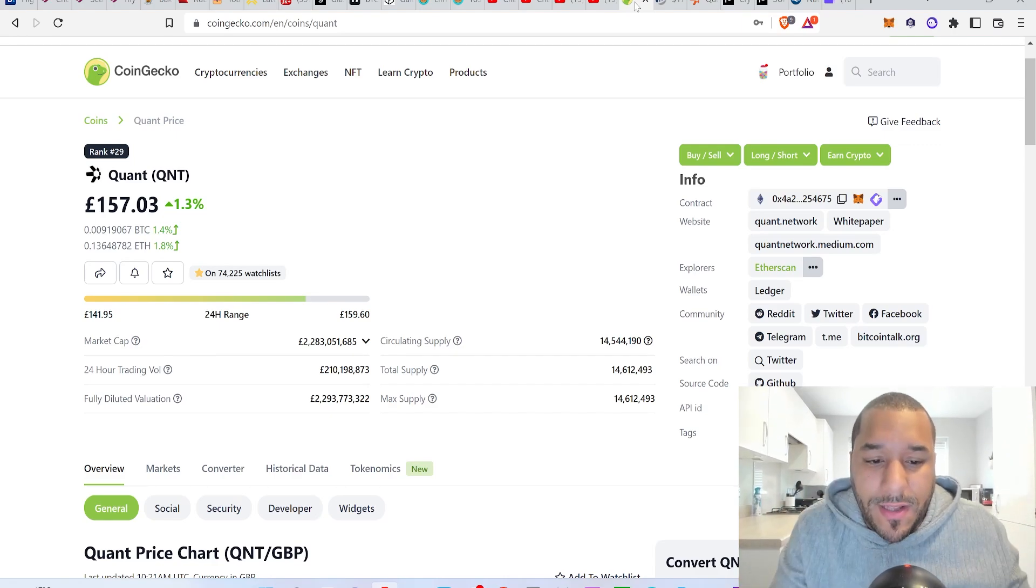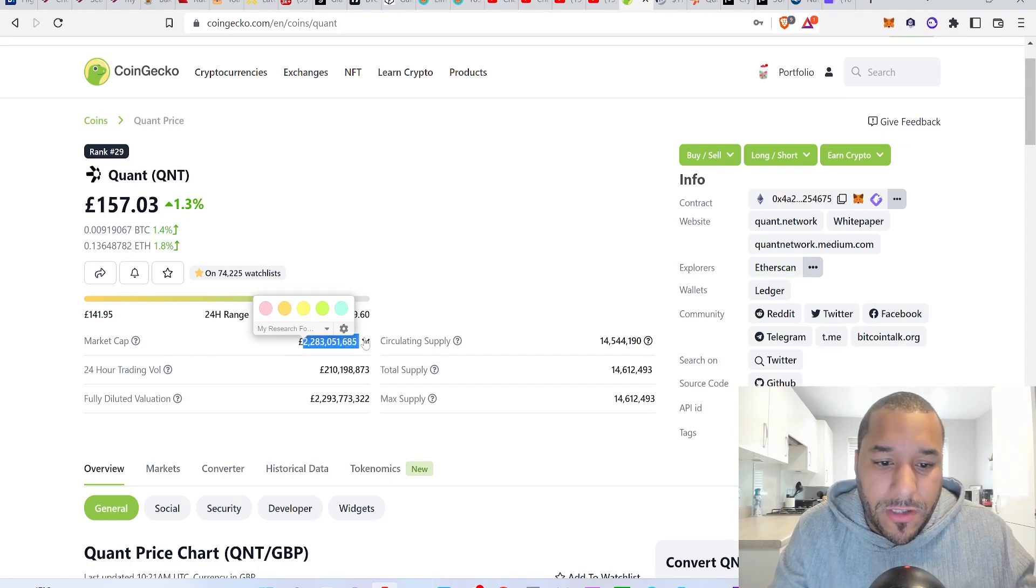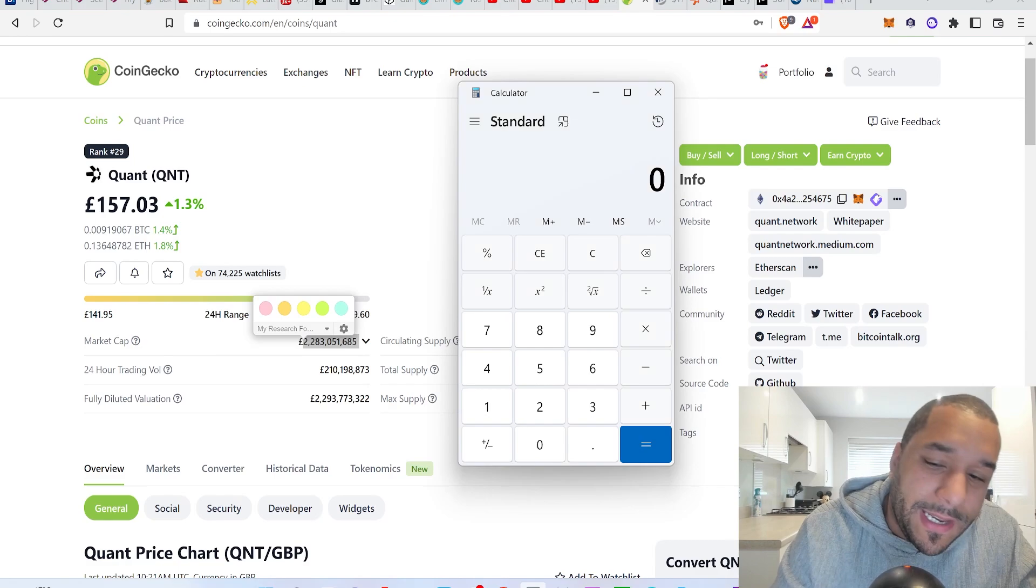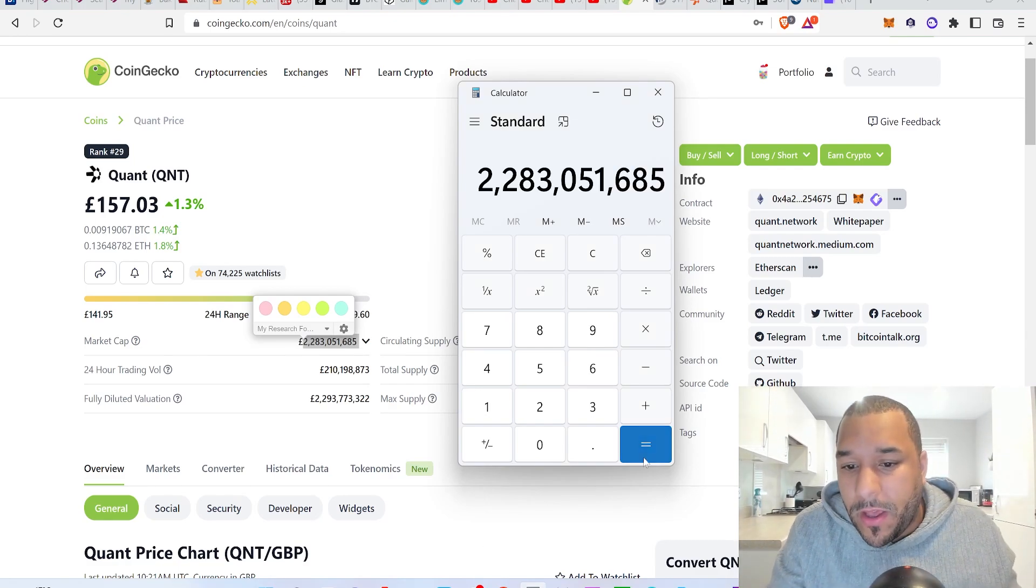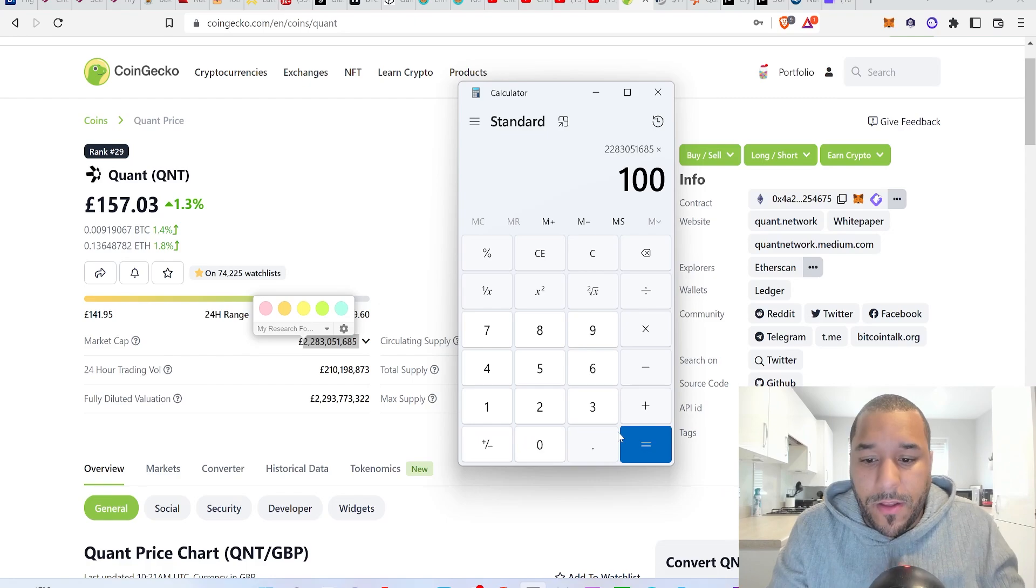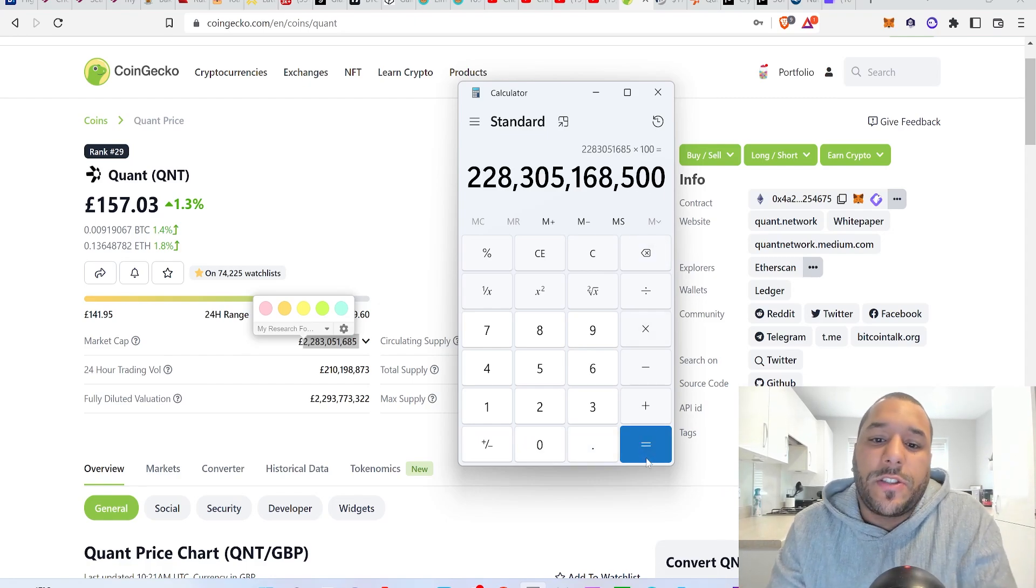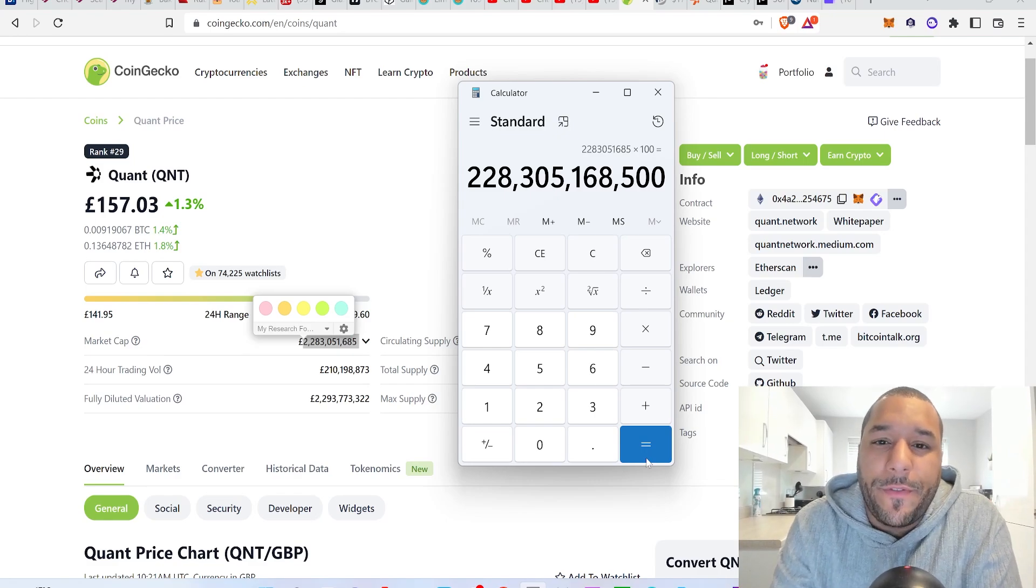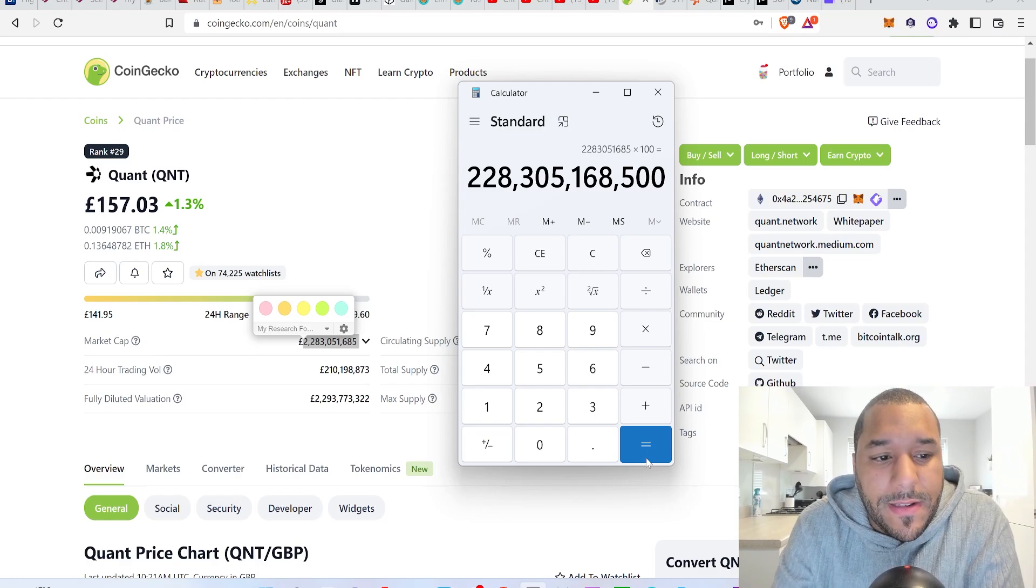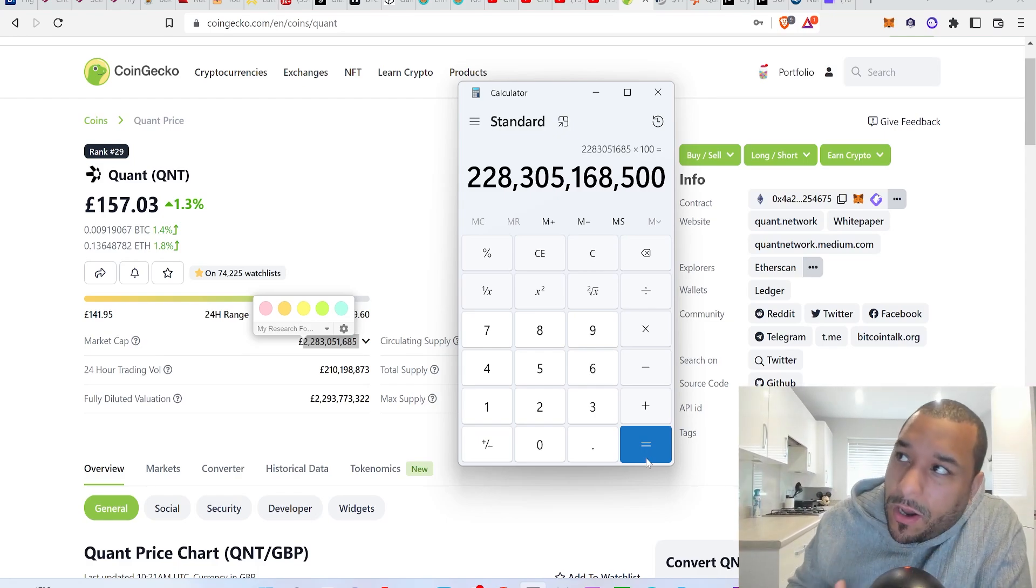So what does 100x do to the price, what does it do to the market cap? Well right now the market cap is a 2.8 billion market cap, which means it would be sitting in the hundreds of billions when it does 100x. You're looking at 228 billion market cap. This could be doable for Quant in the next five years or ten years.